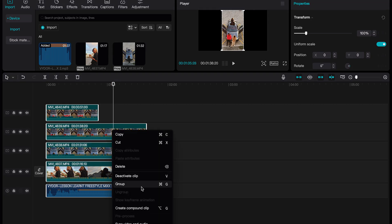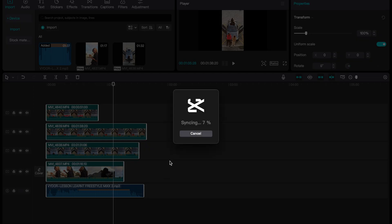Right-click and you see the option that says 'Sync Audio'. I hope you can see it well — it's right there, it says 'Sync Audio'.